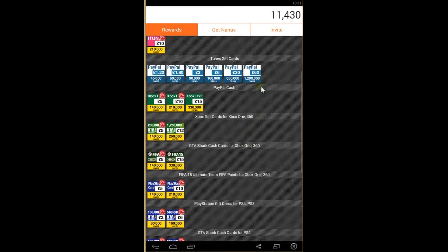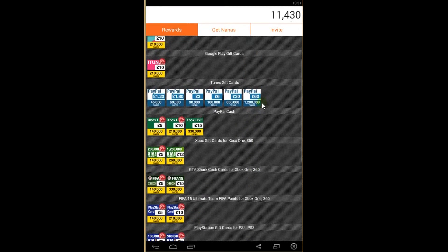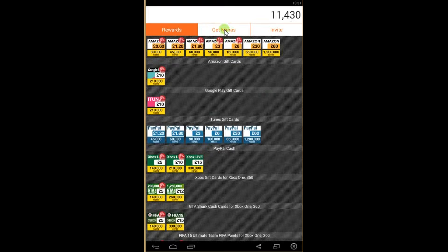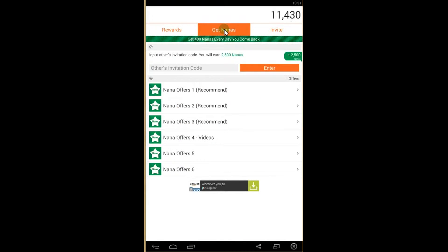So how to get them? It's pretty easy. To get them you need to get nanas first and exchange them for the gift cards.